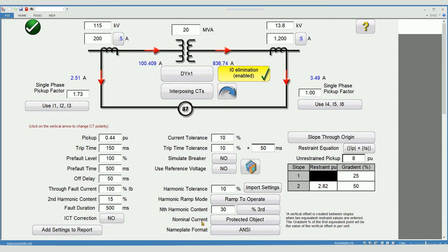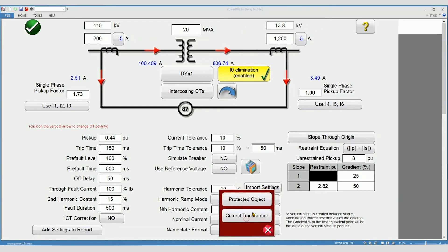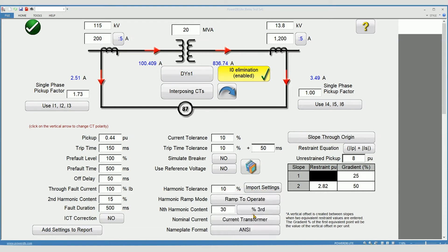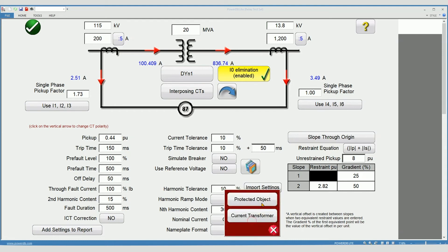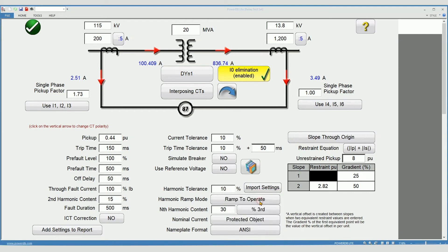Nominal current. Nominal current can either be calculated by the information of the transformer itself or by the current transformers. Protected object is preferred.